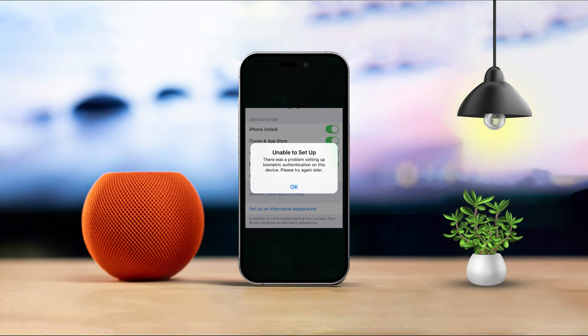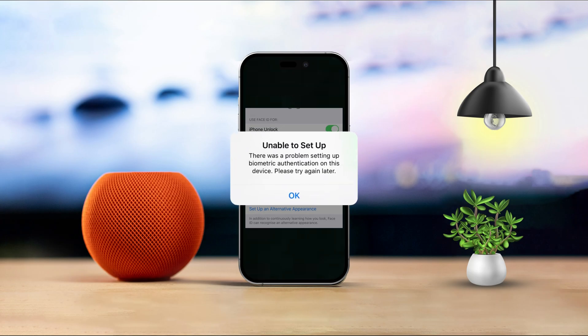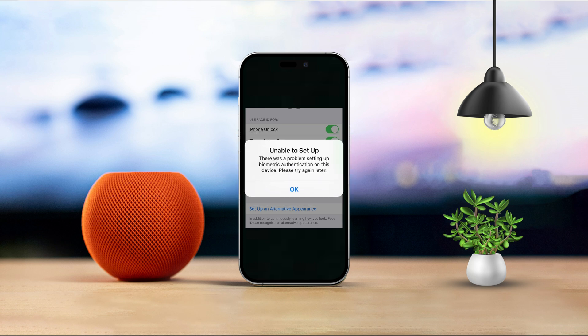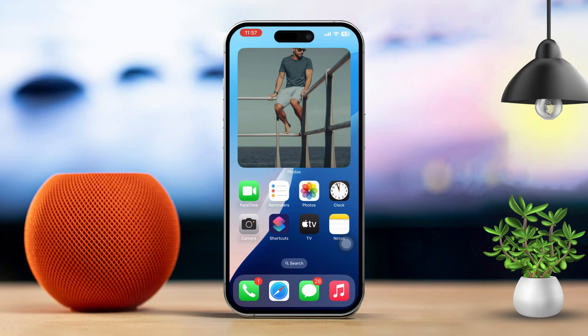Are you seeing the error message 'There was a problem setting up biometric authentication on this device' when trying to set up Face ID on your iPhone? Don't worry, it's a common issue that can happen for a few reasons like software glitches, wrong settings, or sometimes even hardware issues. But no need to stress — I'm here to walk you through some easy steps to get it fixed.